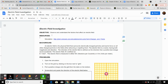We're going to work on our electric field investigation. The big objective is to understand the factors that affect an electric field. The main resource we have is the PhET simulation, and we have the link here.